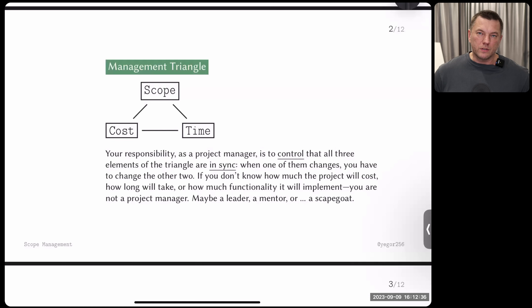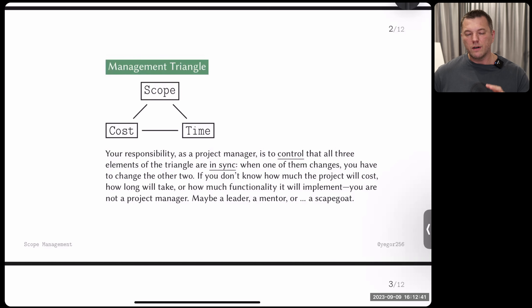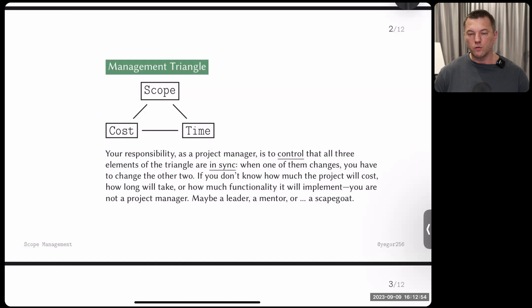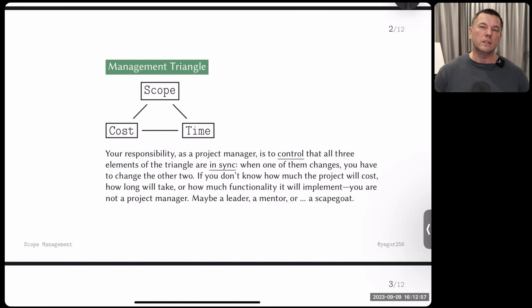Today we're going to talk about scope — one of the three triangle elements. This lecture will be about scope, the next about time, then cost, and then we'll move to other elements of project management. Scope is probably the most important: how to control it, how to make sure you understand what is in scope and guarantee nothing falls out.